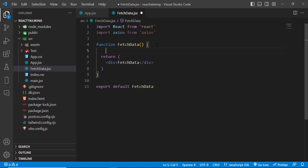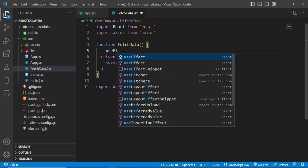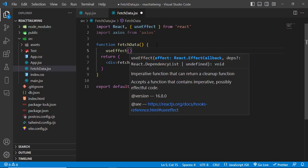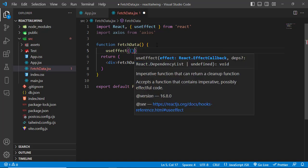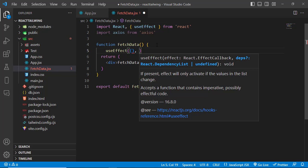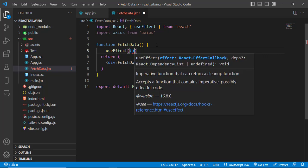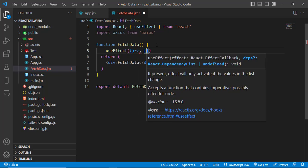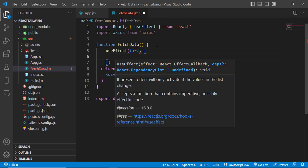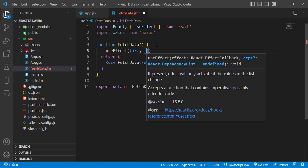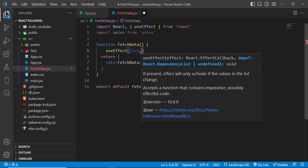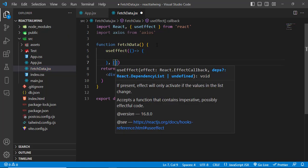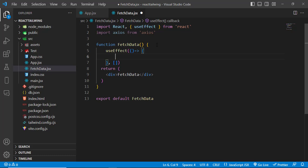This is run at the start of the application. Let's write this as a function, and the second parameter is an empty array for dependency. So now here we will fetch the data.